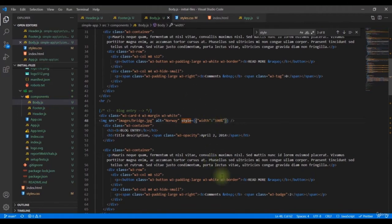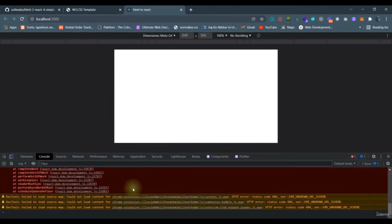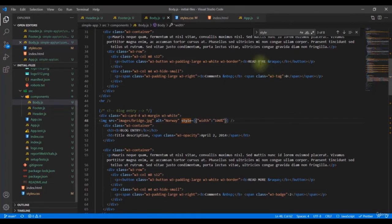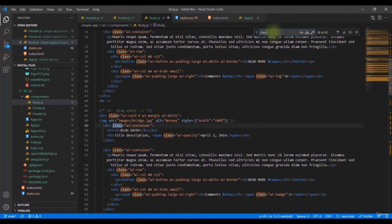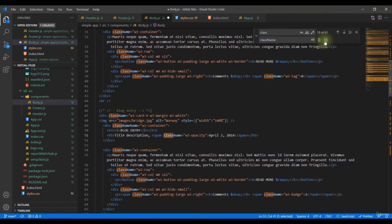After updating all the inline styles, it's still not working. Another issue is the `class` attribute — in JSX, it must be `className` with a capital M. When converting from HTML to React, rename all instances of `class` to `className`.